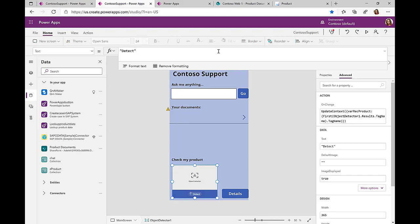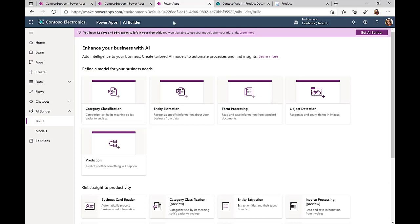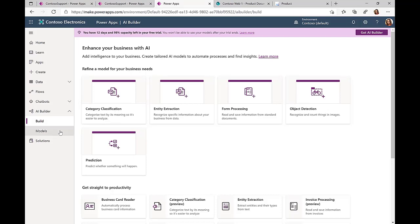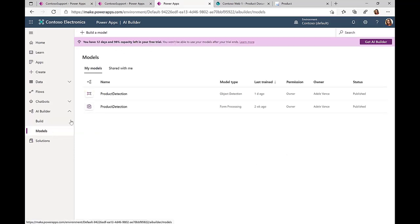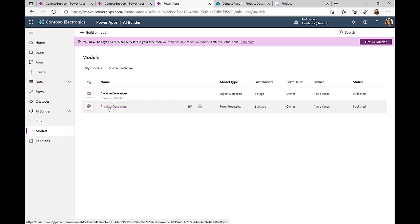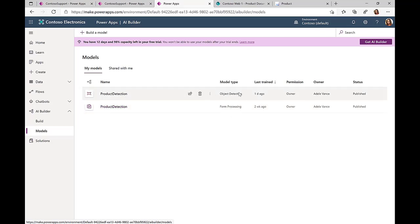Then we're using the AI Builder functionality to do this object detection. So what we have done before, we actually trained a model. You might remember in the previous demo, we had this product detection that we used for the form processing when we had this incoming product PDF document. Now we're doing a similar thing.